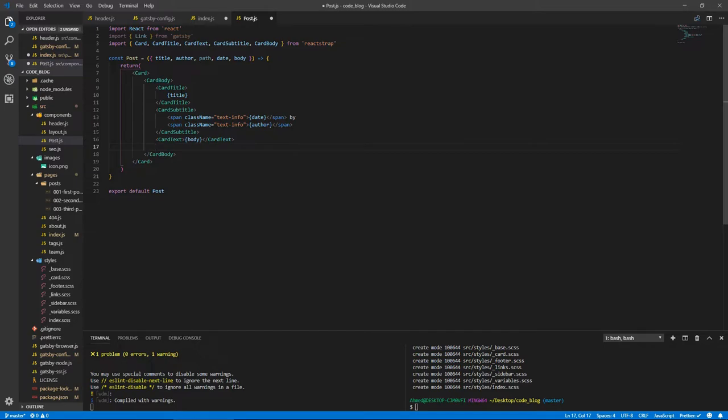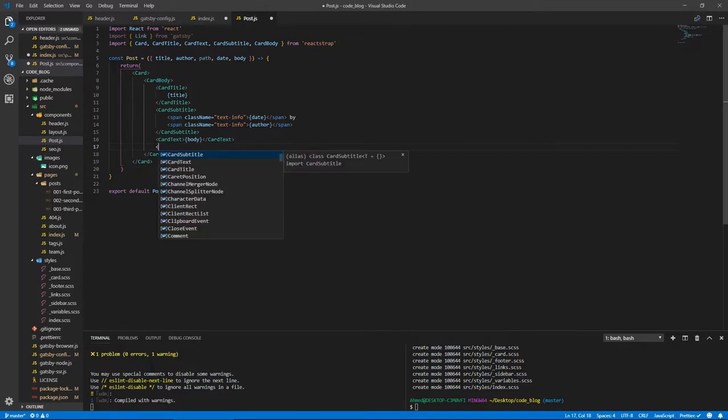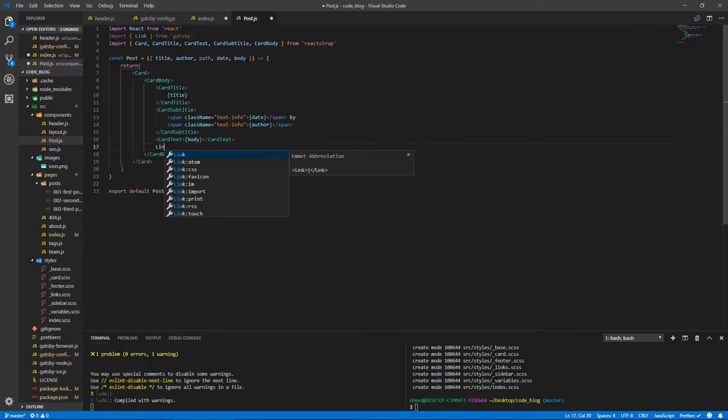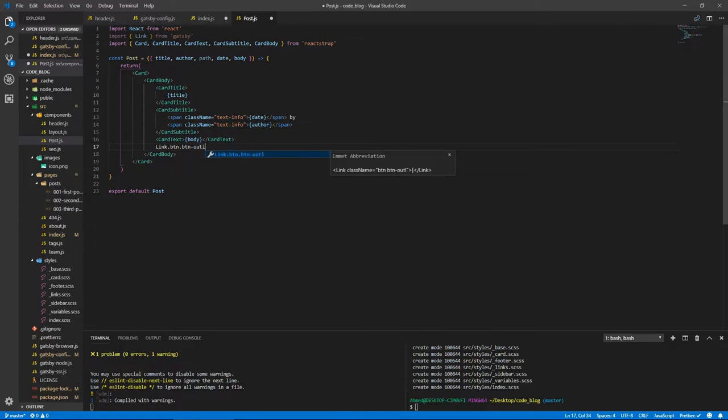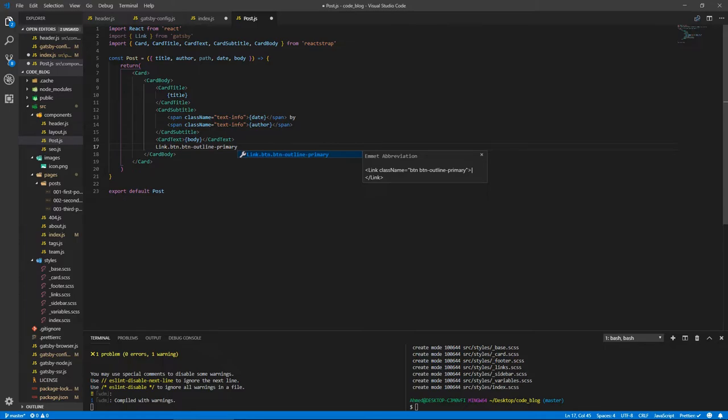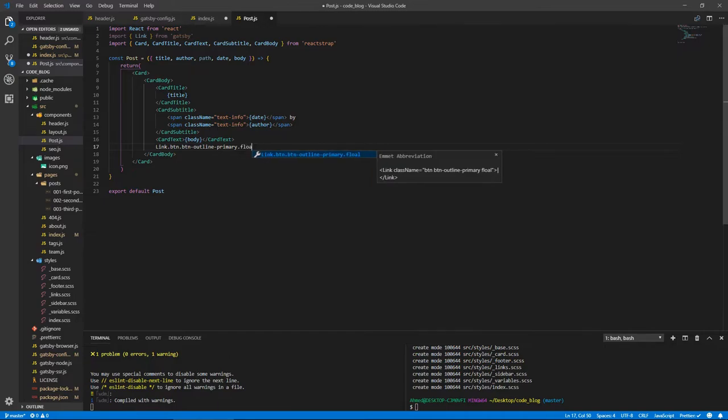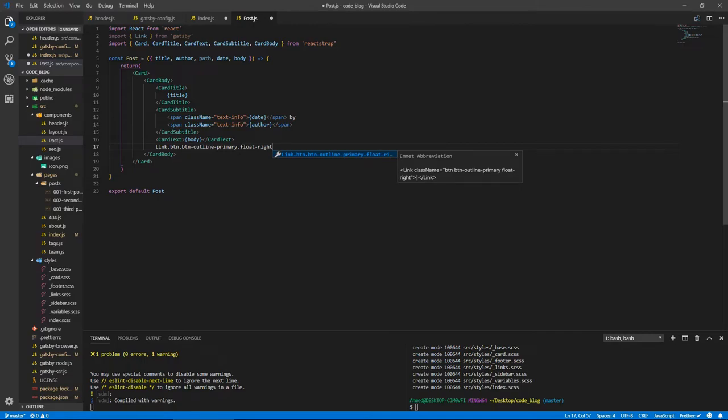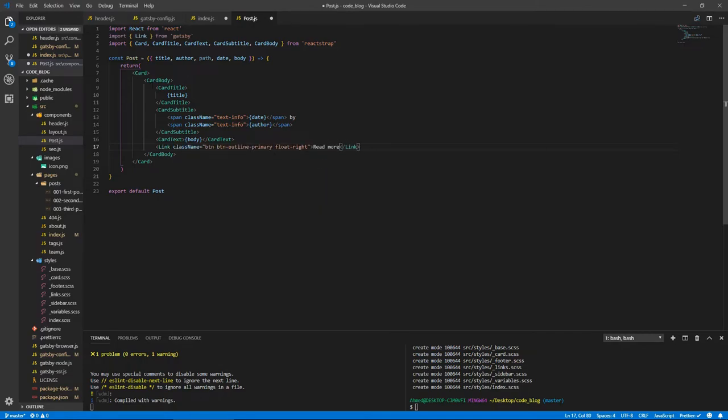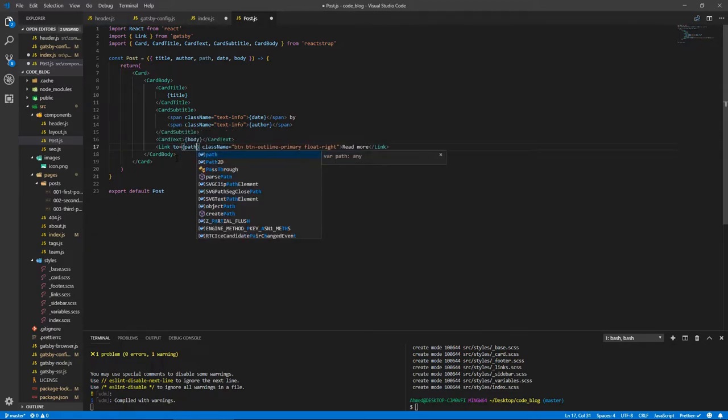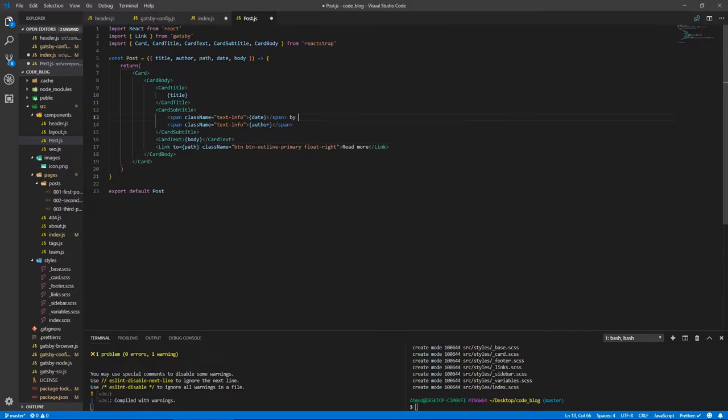CardText, and inside the text, simple as just putting body. Now we're going to have a link, which will have a couple of classes: btn bootstrap button, btn-outline-primary, and the class of float-right so it floats right. It will say 'Read more' and it will be a link to the path of our post.